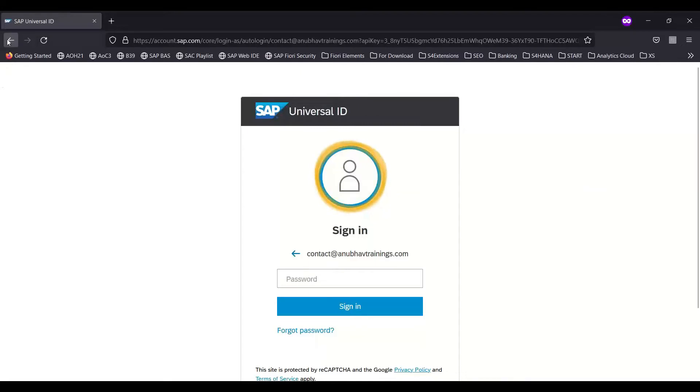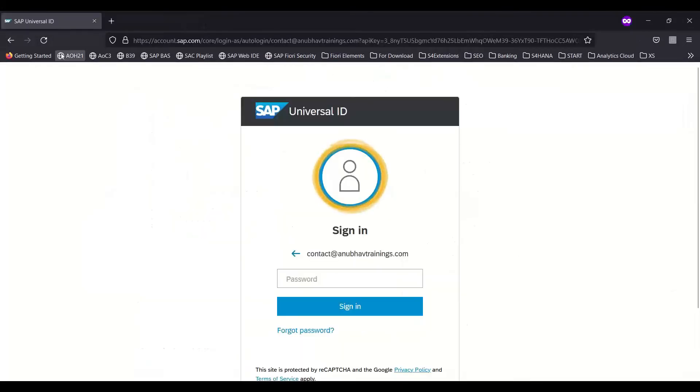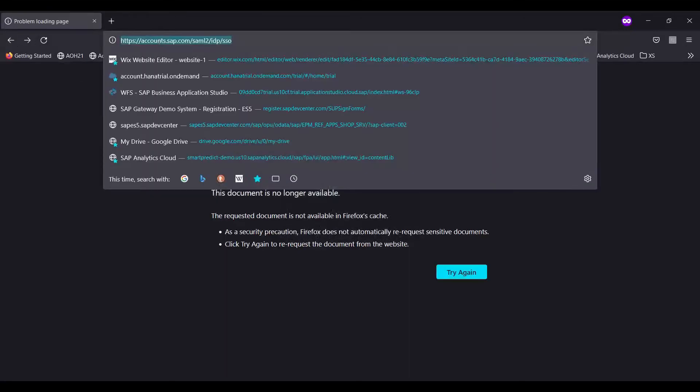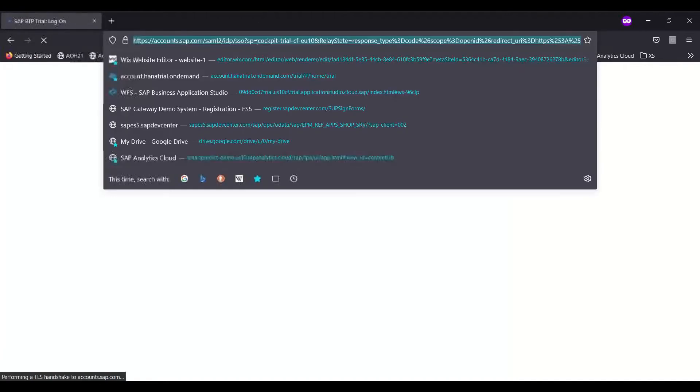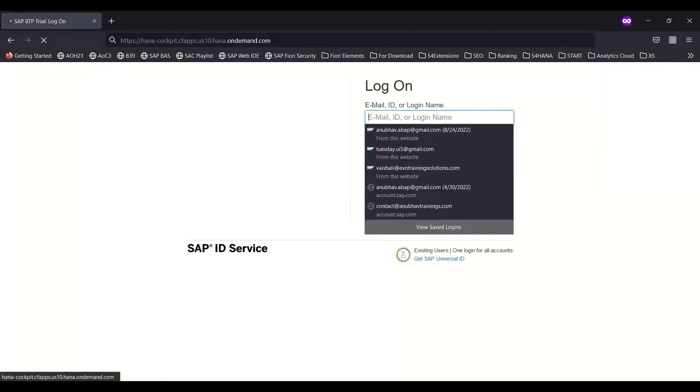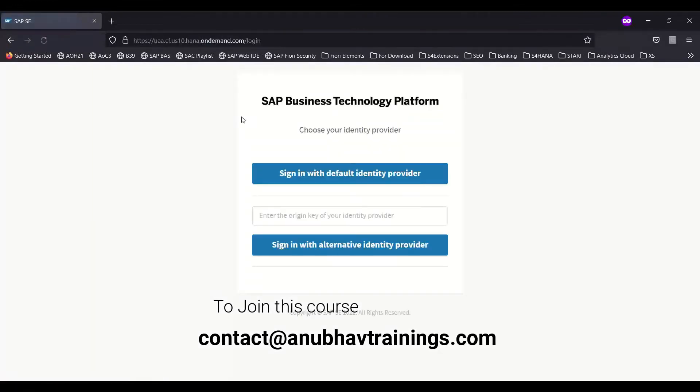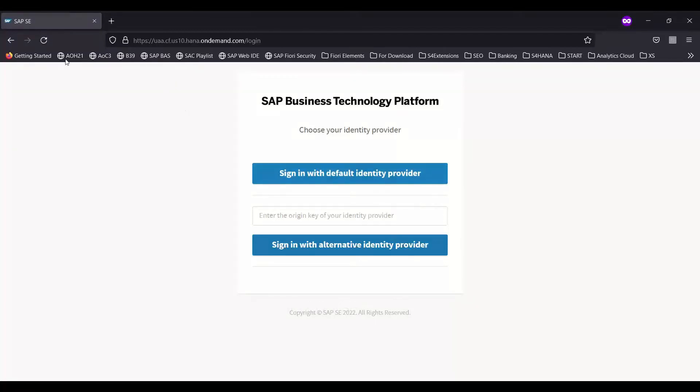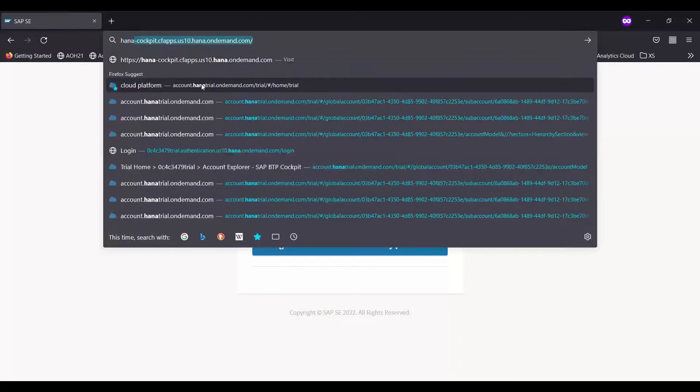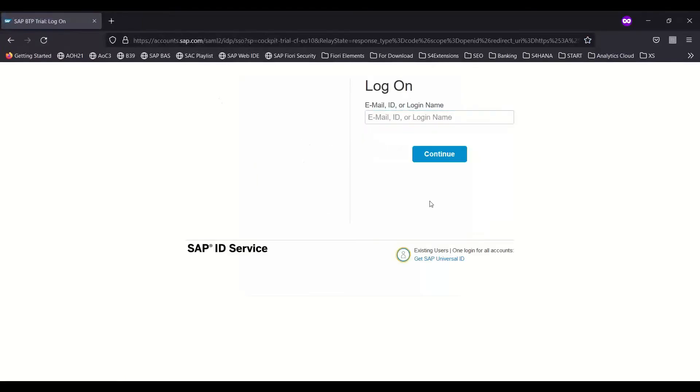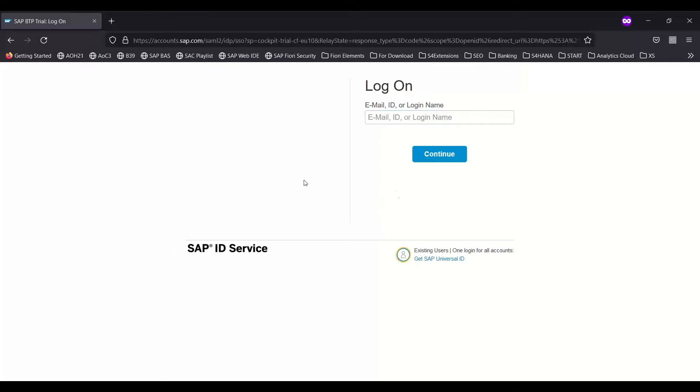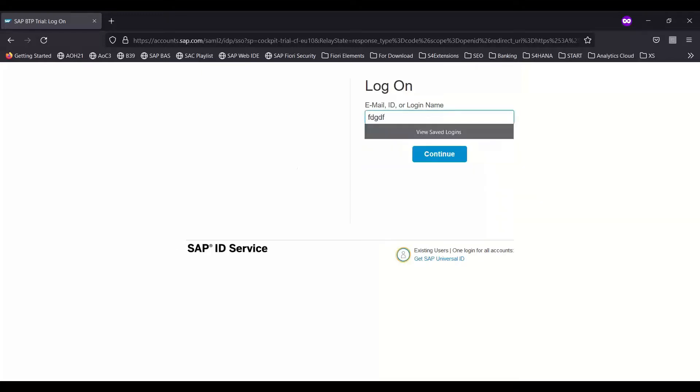What I recommend is if you face the same issue, though you enter the correct user ID and password, I recommend you go back and always go to your BTP account. As it's a new account, you go to your BTP account and select an option called reset my password. You can just go back to your BTP home and click here on user ID. Just enter your user ID.